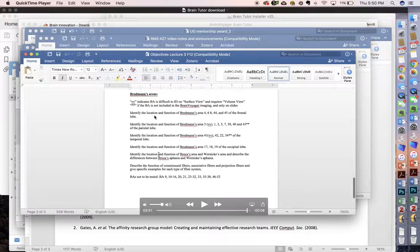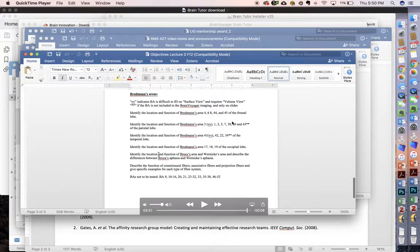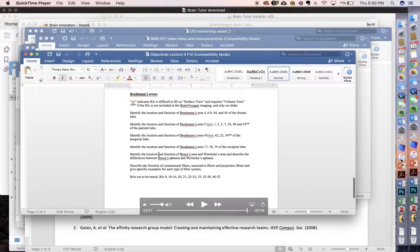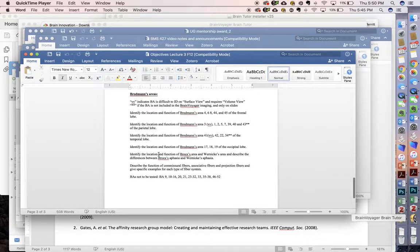Here it's asking for the identification, location, and function of Brodmann's areas 4, 6, 8, 44, and 45 of the frontal lobe. So how do we get there and navigate that?